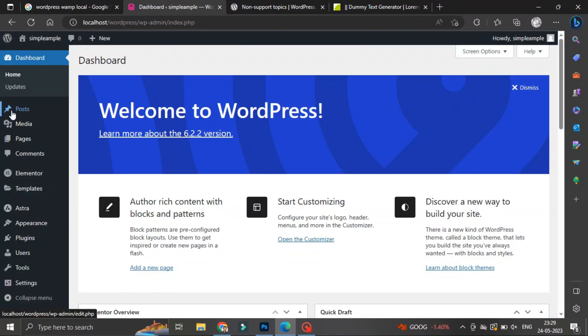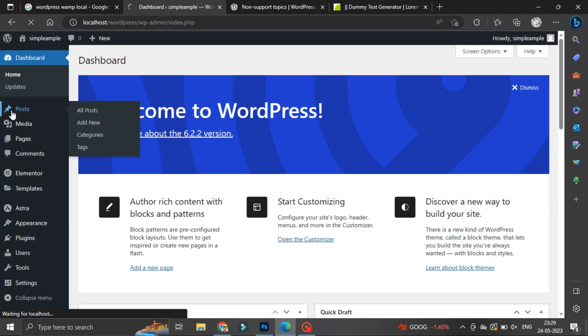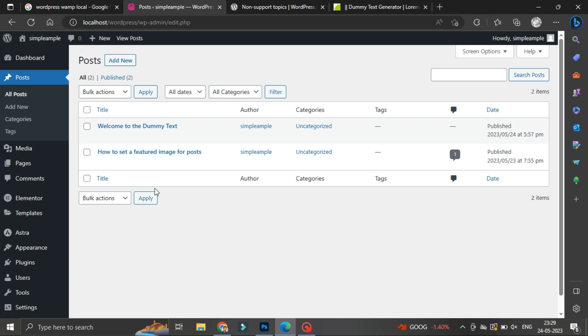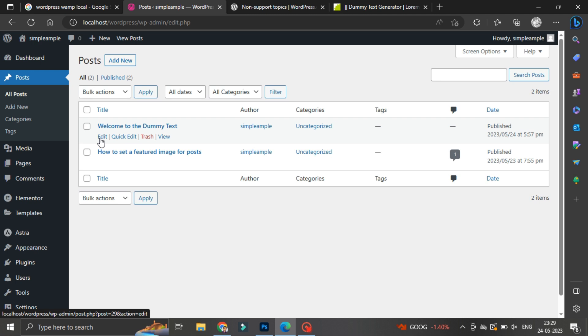Please watch till the end. Click on all posts. As you can see, I have a couple of posts here. These are just for the namesake. If you have your blog or blog page, you might be having many other posts over there.